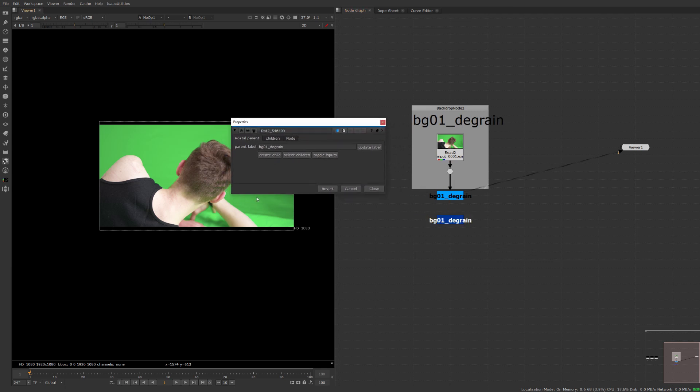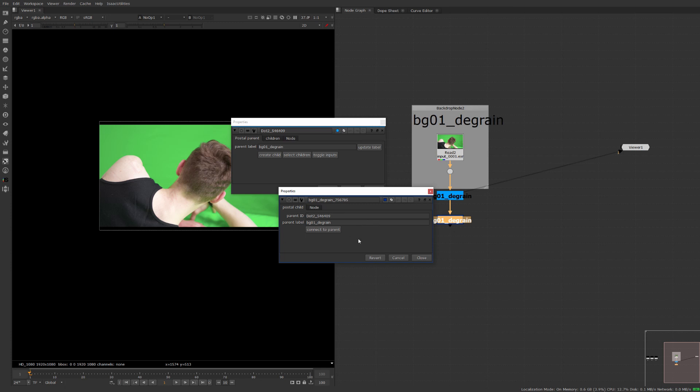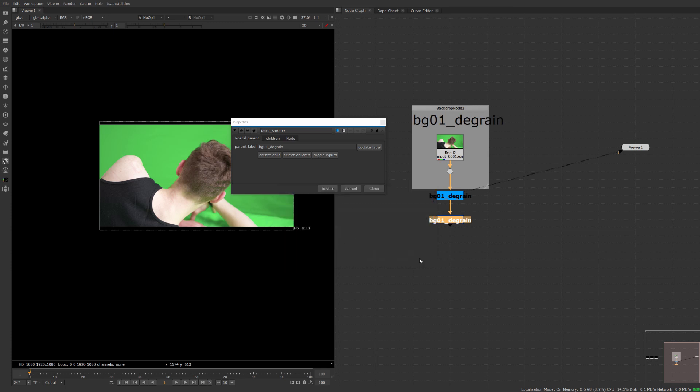The parent node is what pops up in the properties bin. The parent node has a couple different options here that you can play around with and the child node has fewer options down here.